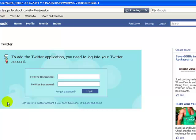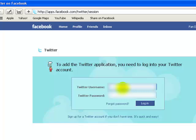Now this window popped up where you want to enter your Twitter account name and password.